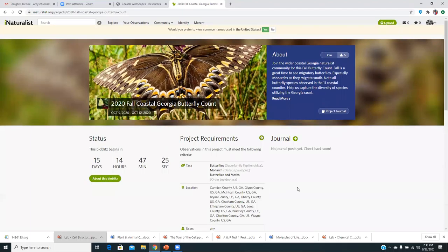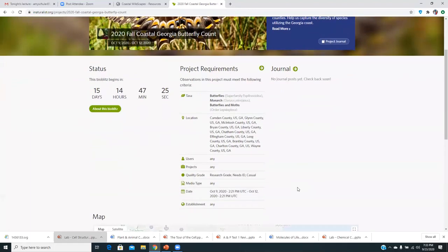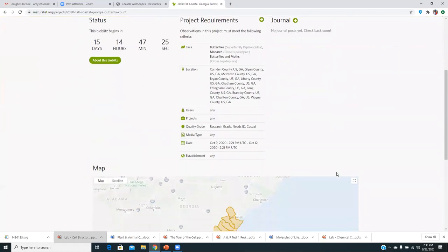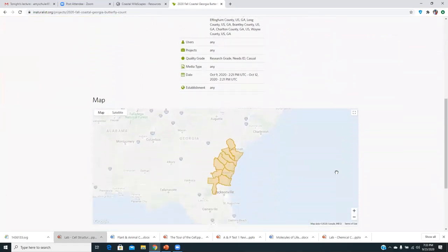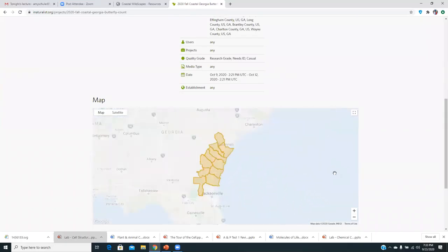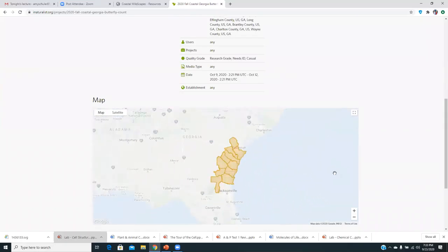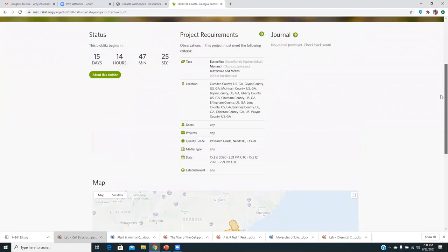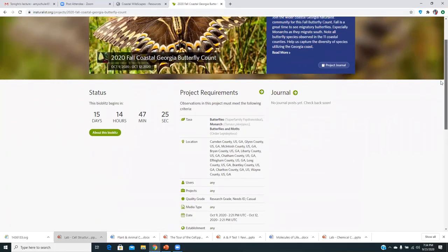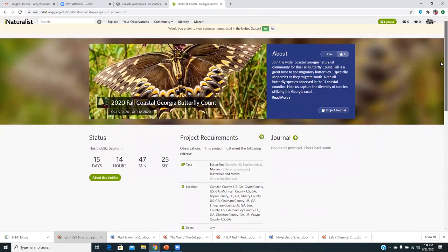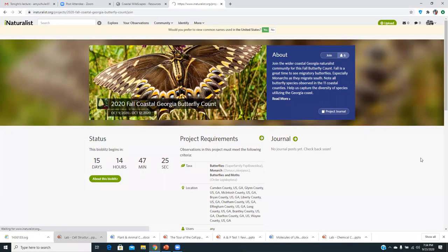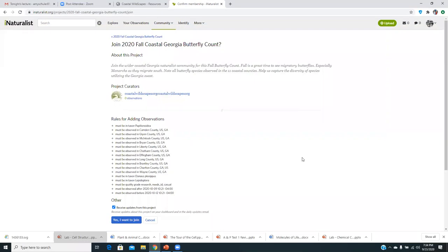So you just click on it. I had joined before, but I unjoined so I could show you. It just talks about when it begins, what we want you looking at, butterflies and moths, pretty much anything in the different locations, the counties, which I'm assuming all of you guys are in, or you could venture into. Shows the map too, which is kind of neat here, coastal Georgia.